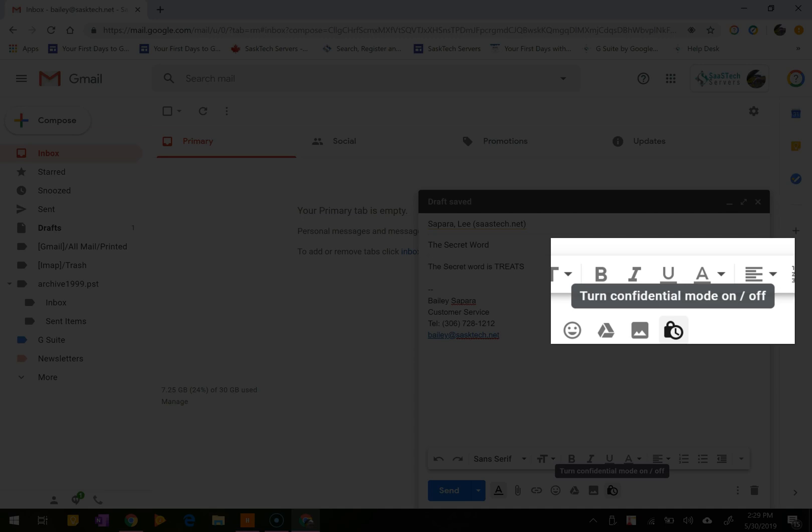You'll compose an email just as you would any other email, and at the bottom right of the window, click to turn on confidential mode. This button here. If you've already turned on confidential mode for an email, go to the bottom of the email and click edit.